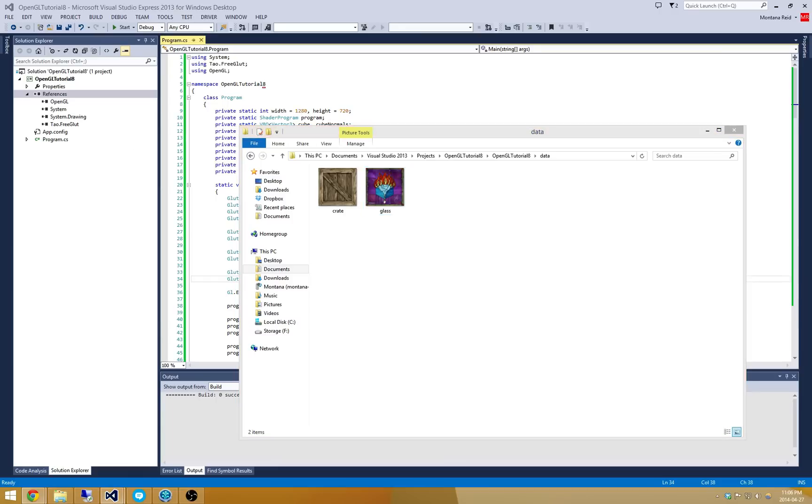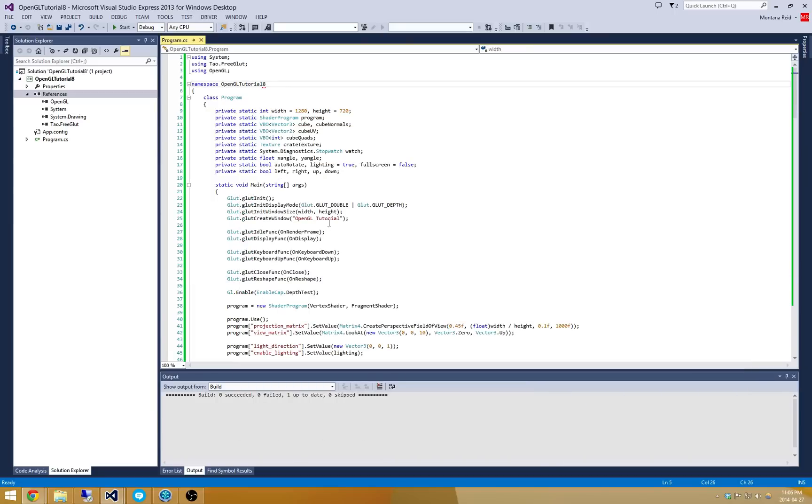So there are a few steps to actually get this up and running. The first step is that we're going to have to enable alpha blending and we're going to have to provide some sort of information about how that alpha blending occurs.